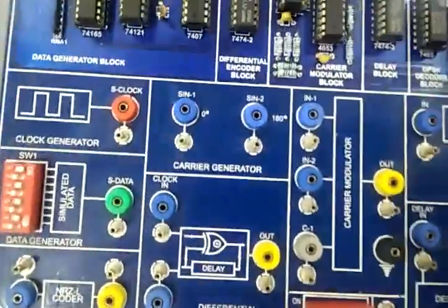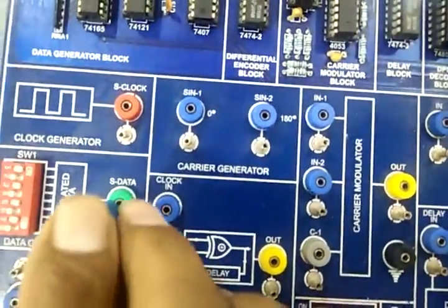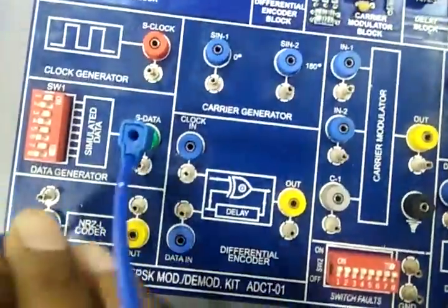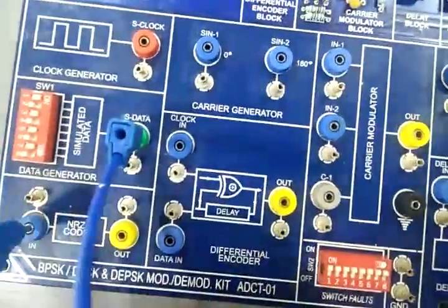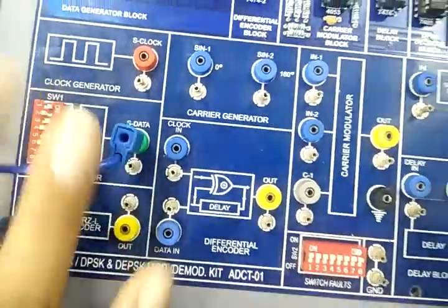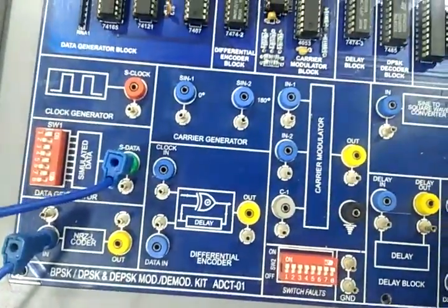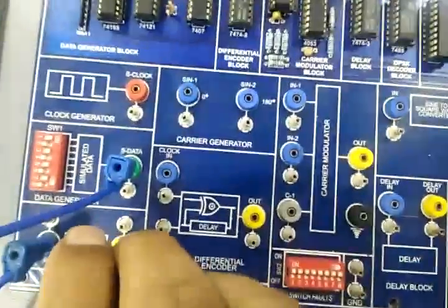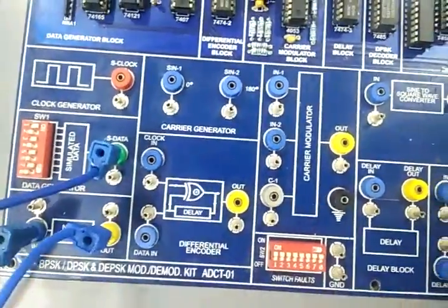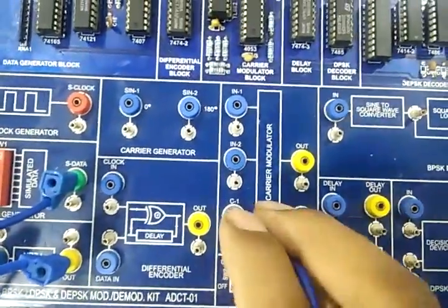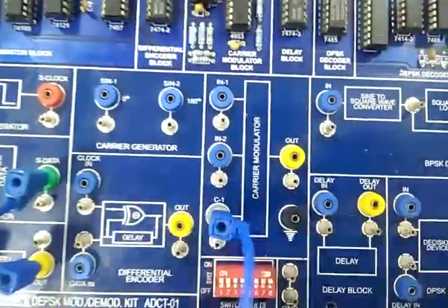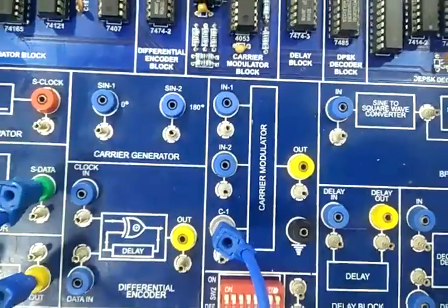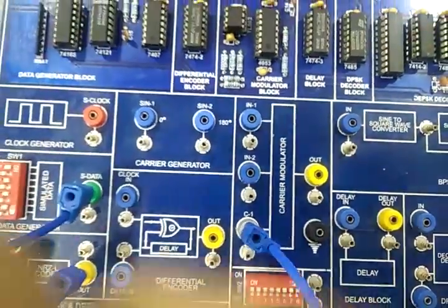Make the connection as follows. Connect H data to IN of NRZL coder. Connect OUT of NRZL to C1 of carrier modulator.